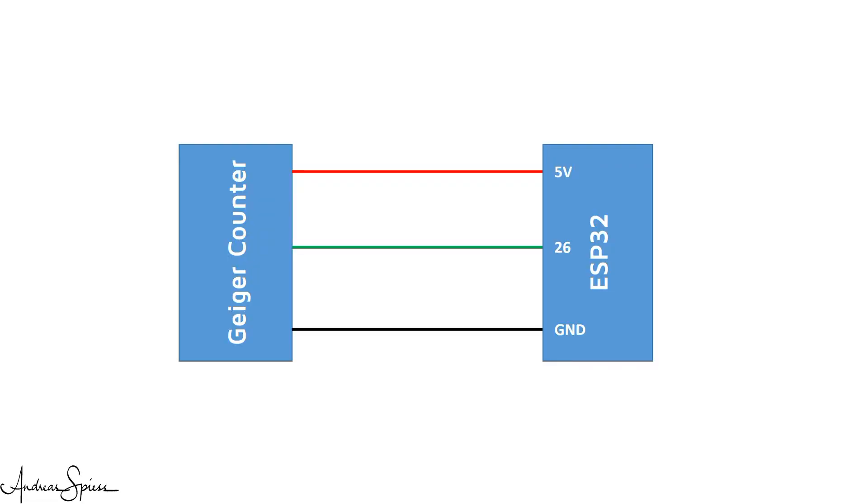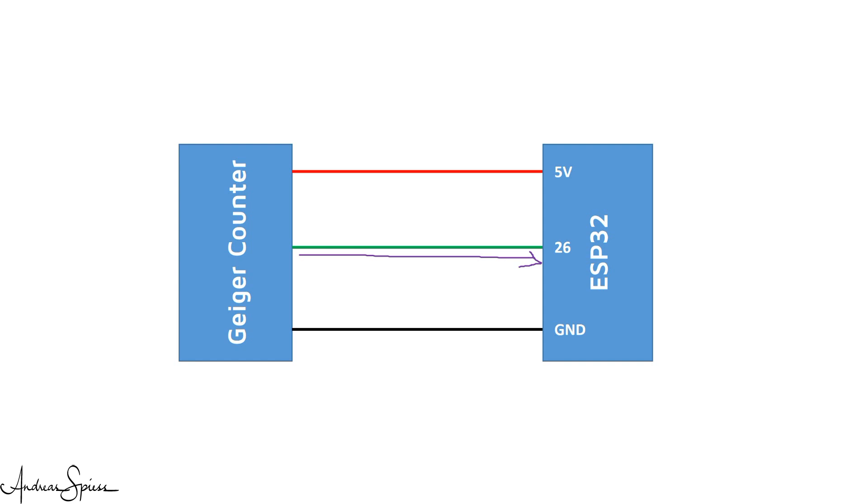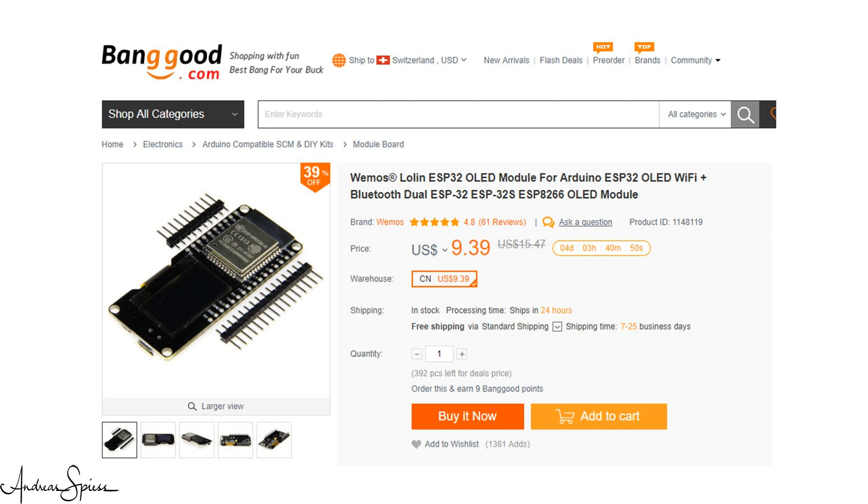Now, you can also use an ESP8266 or any other microprocessor. Again, I use the one with the OLED display, because it is so handy.